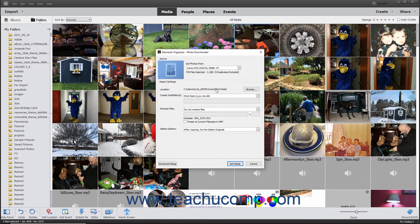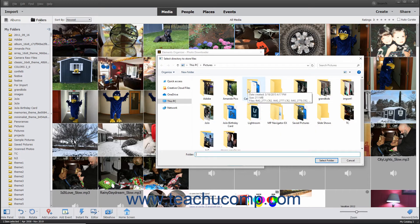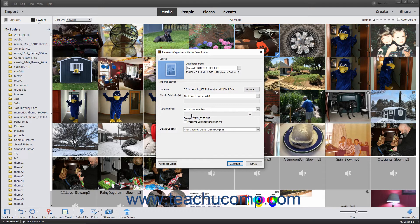To change the folder location, click the adjacent Browse button to open a Select Directory to Store Files dialog box where you can navigate to the folder in which you want to store the photos. Click the folder you want to set as the destination folder, and then click the Select Folder button to set it as the new destination. The Create Subfolders field lets you specify the name of the subfolder or subfolders to create within the selected destination folder when importing the photos.